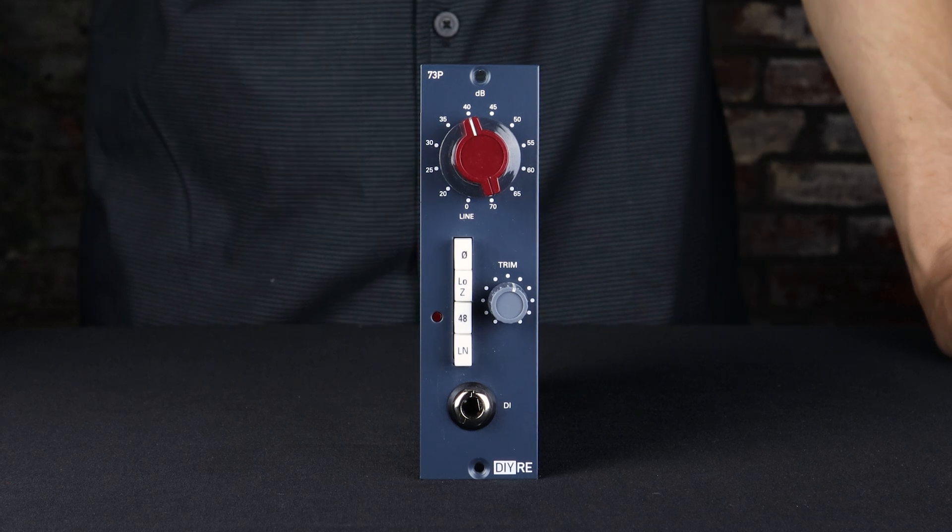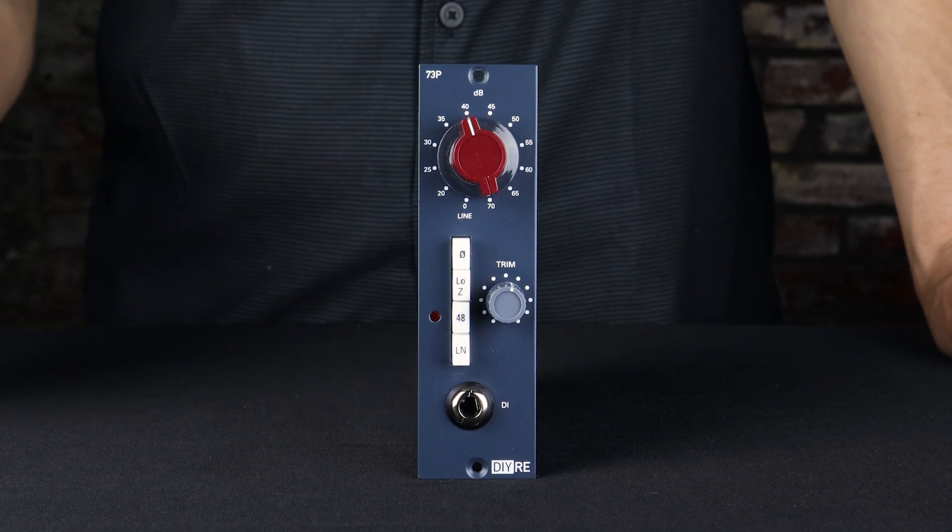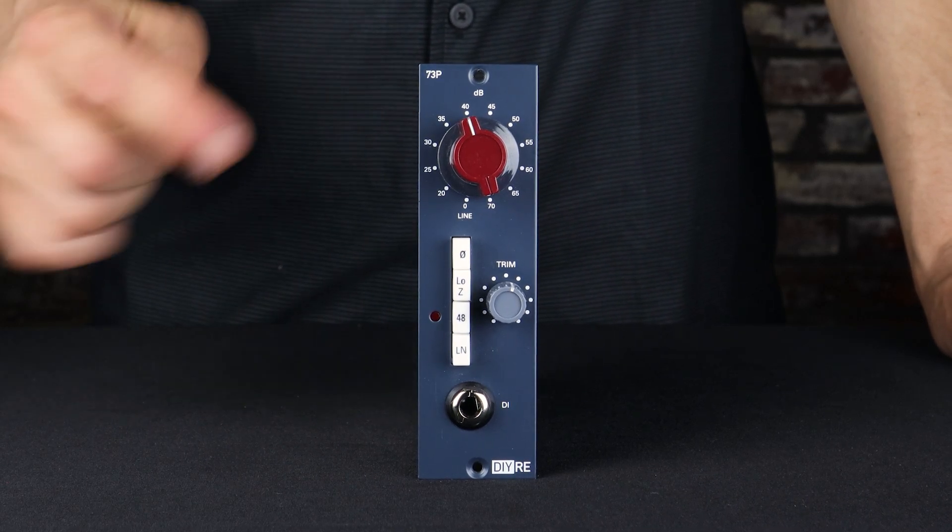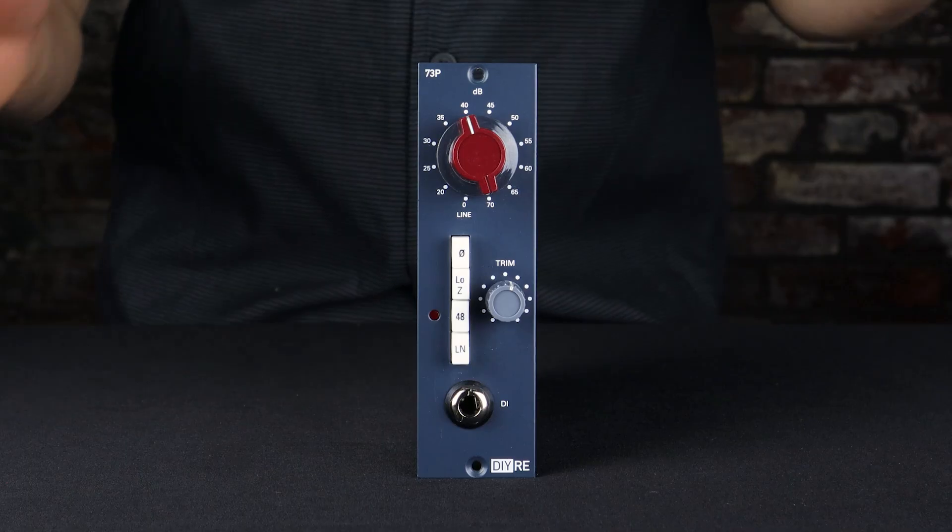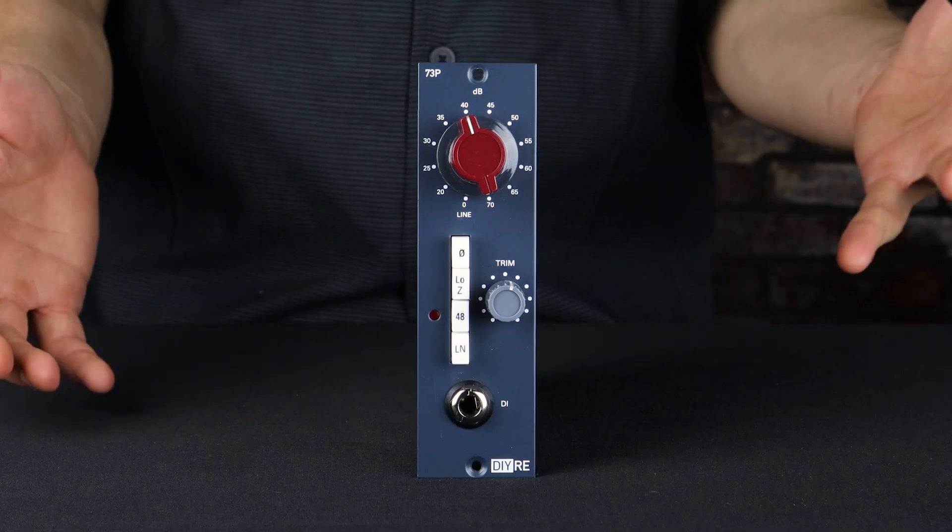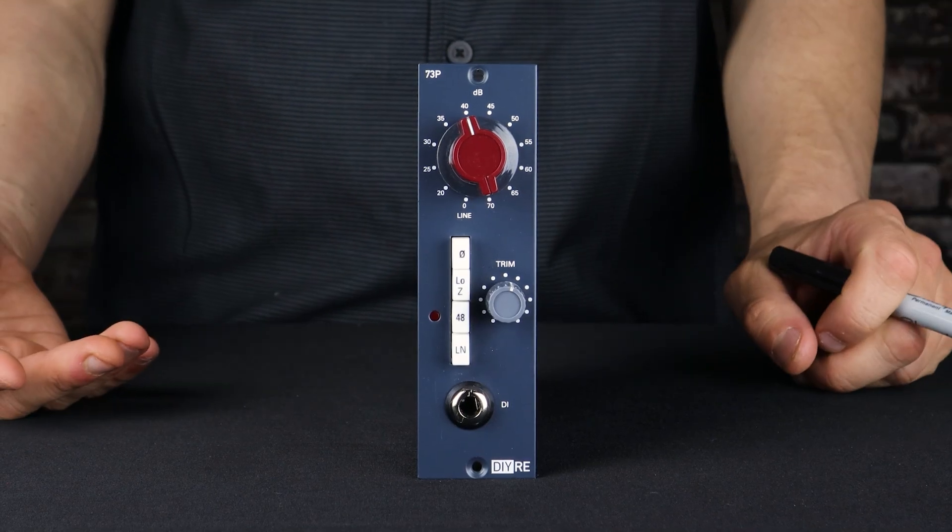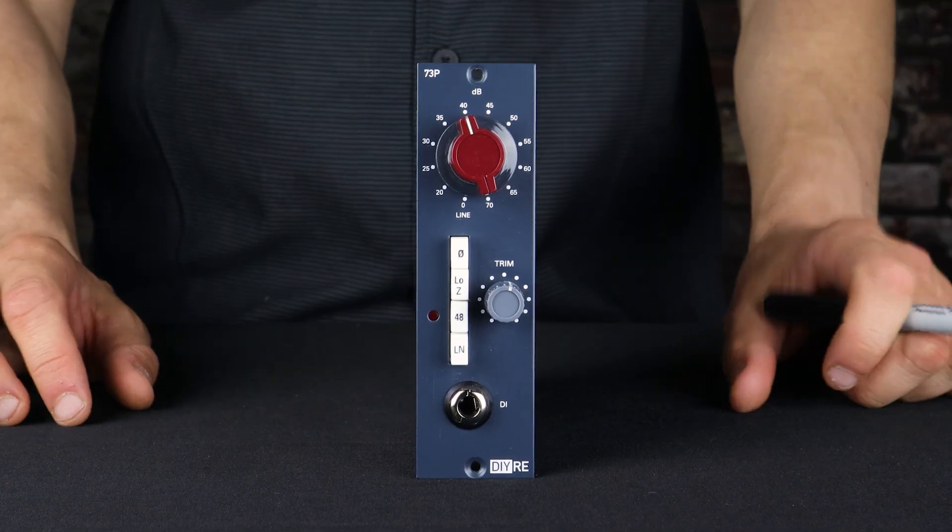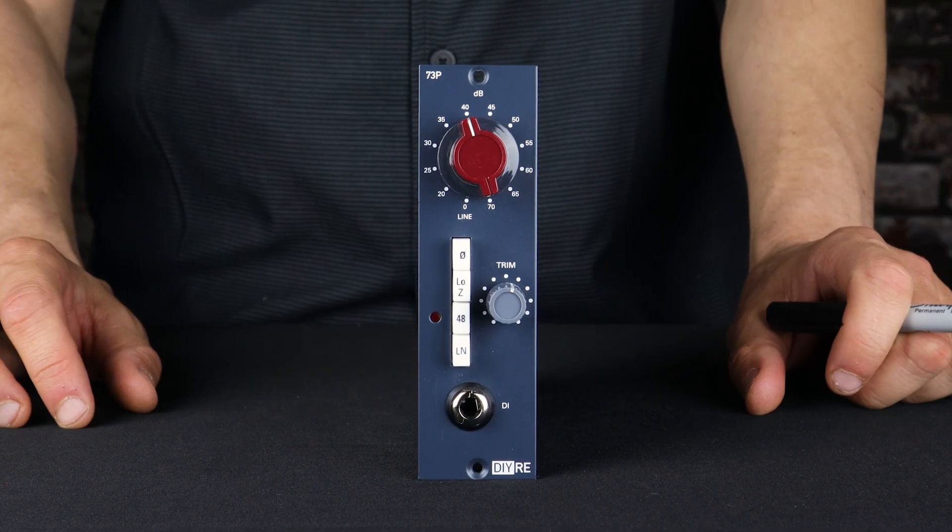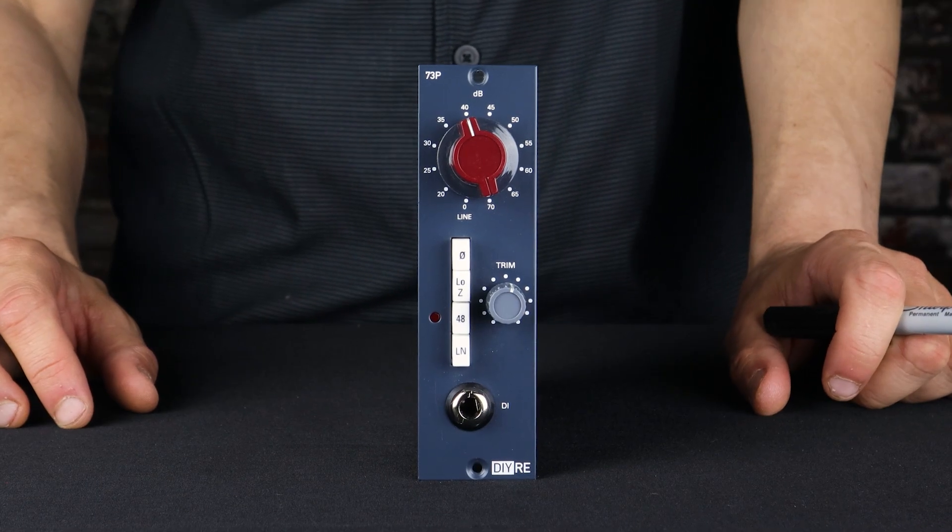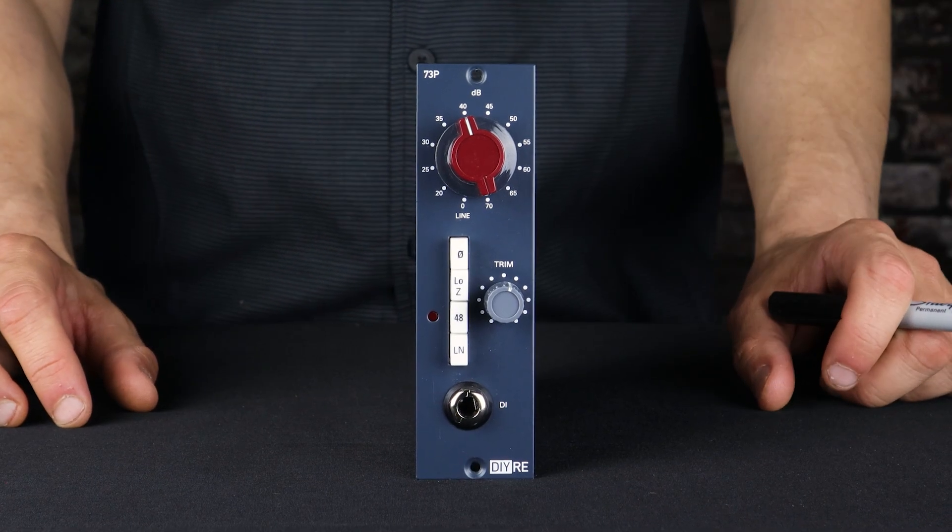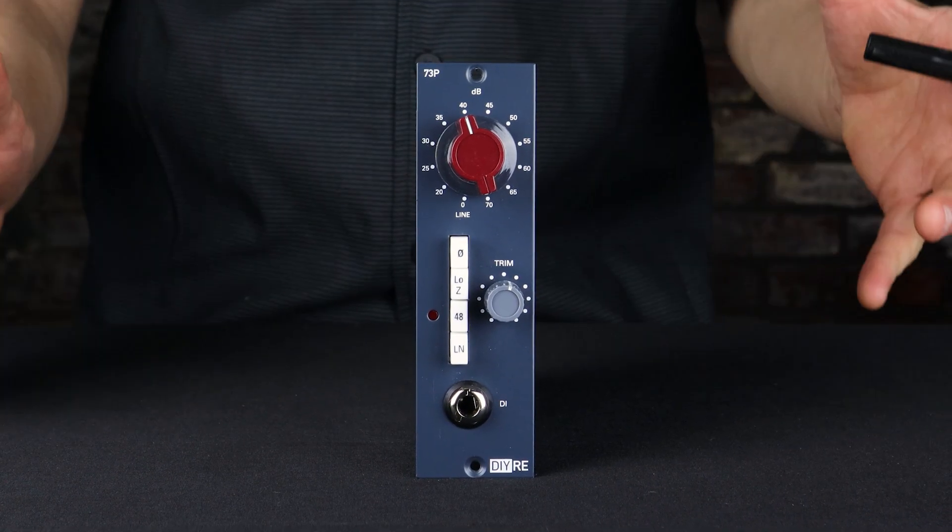Hello and welcome to this deep dive into the 73P mic preamp kit. Now as you can probably tell from the look, this is our recreation for the 500 series of the preamp section of the legendary 1073 preamp and EQ.